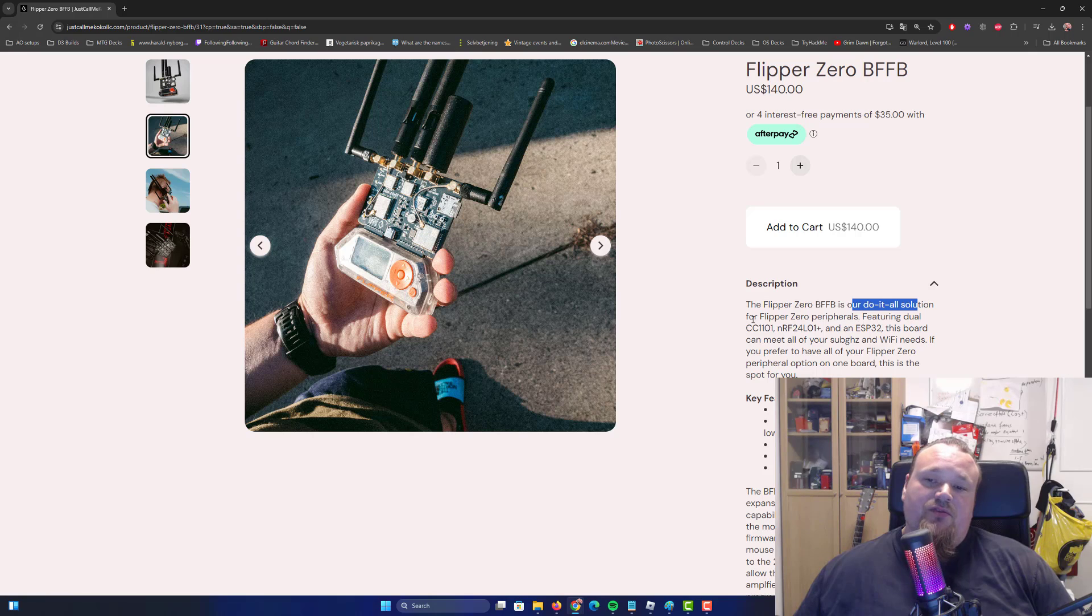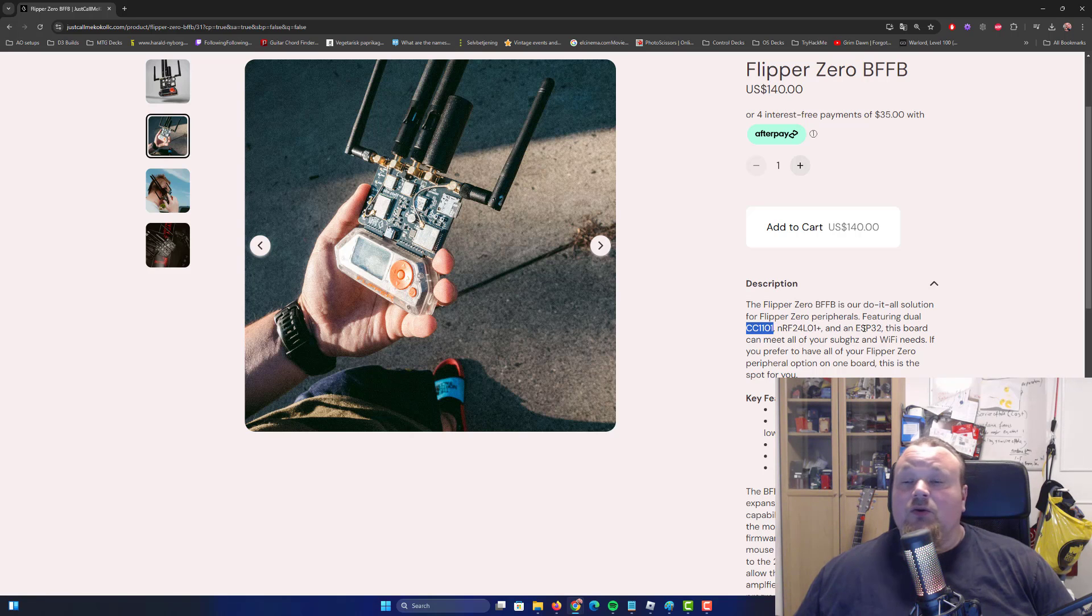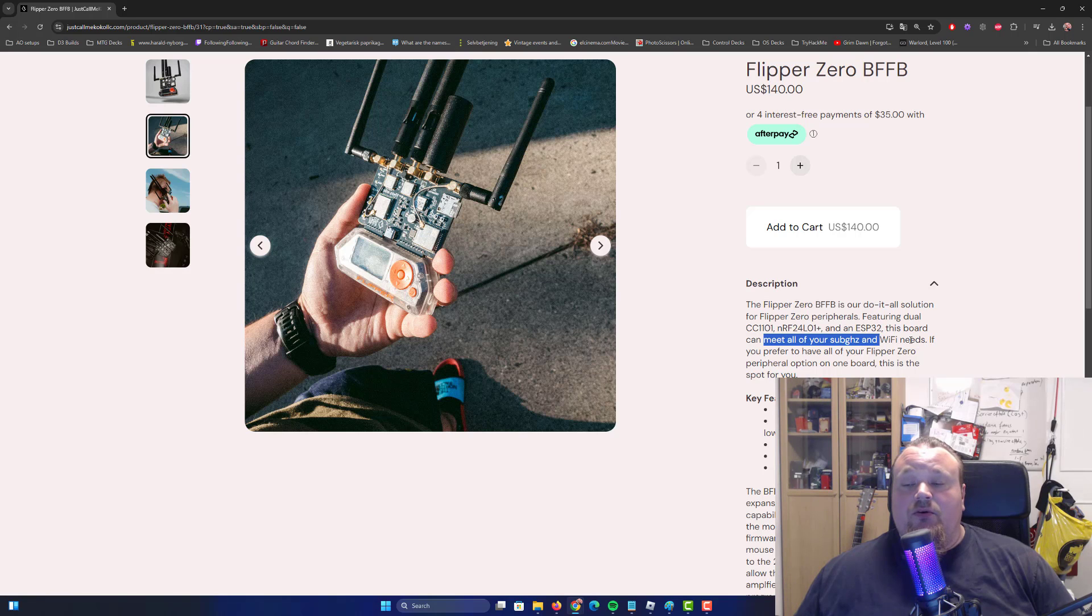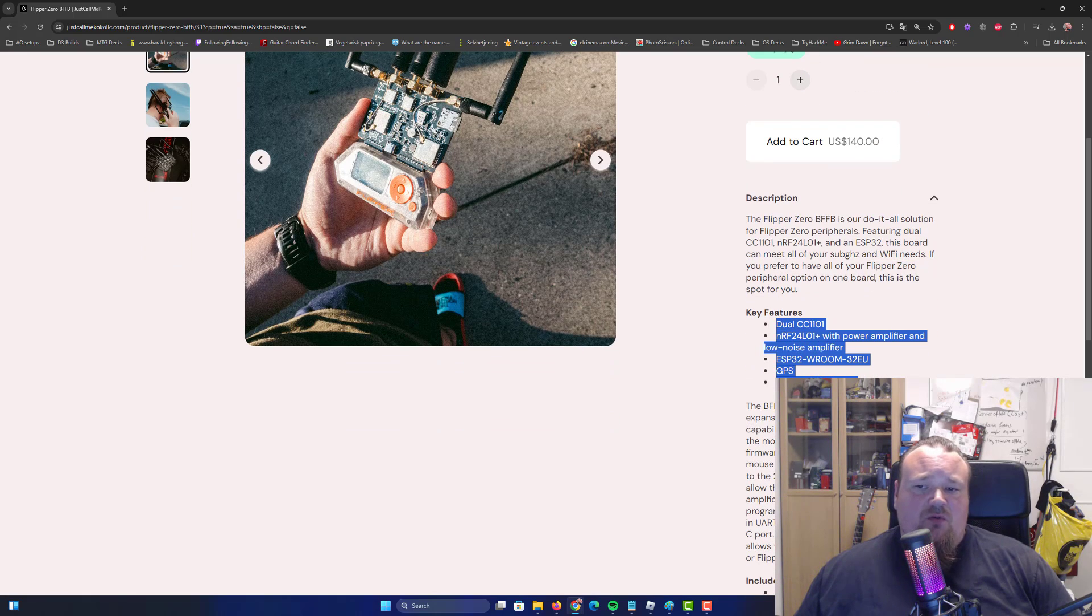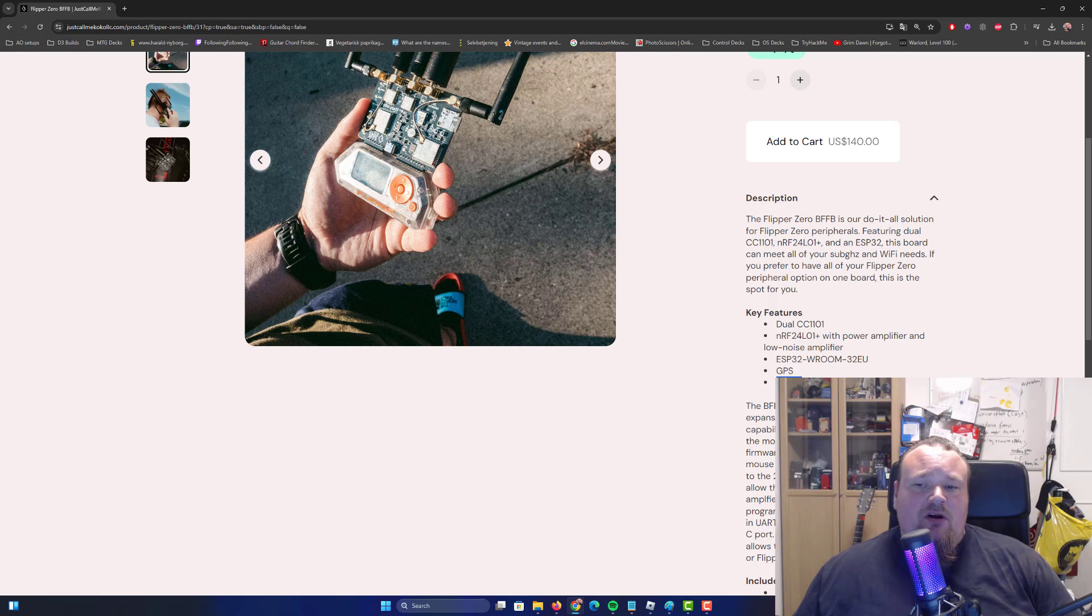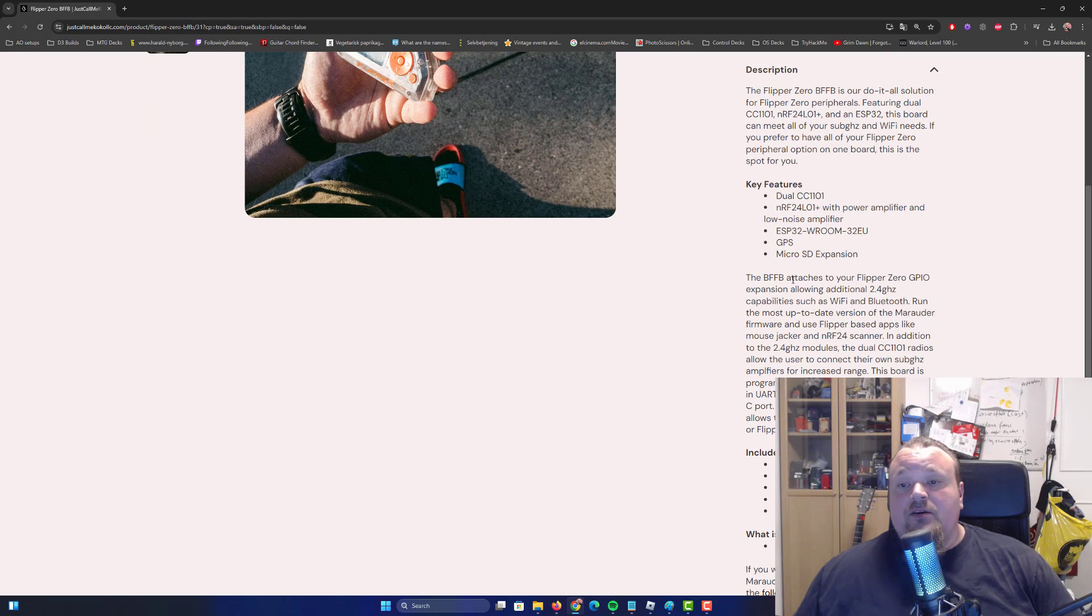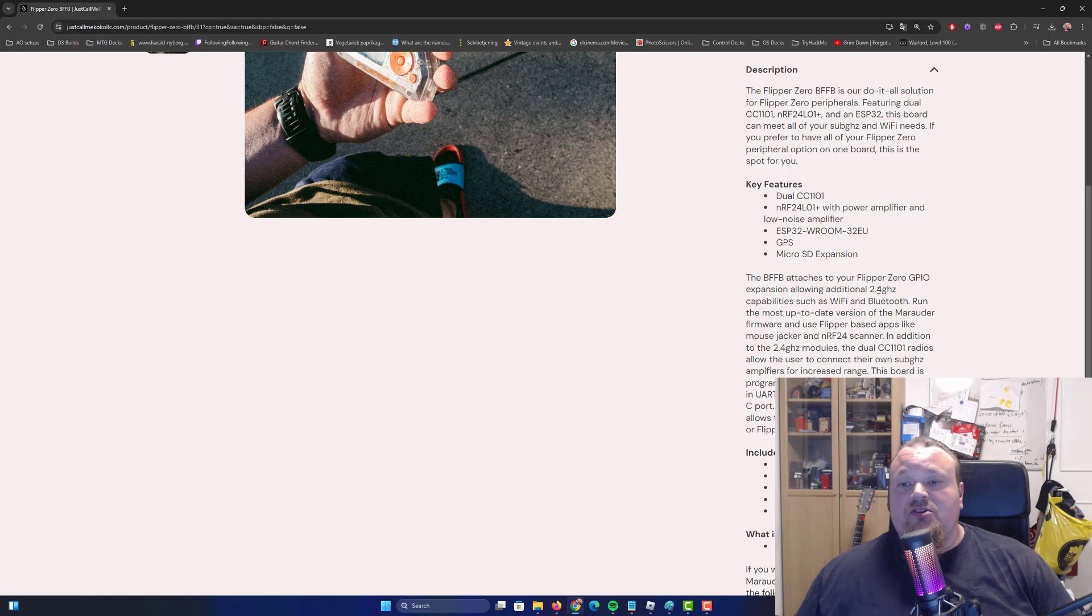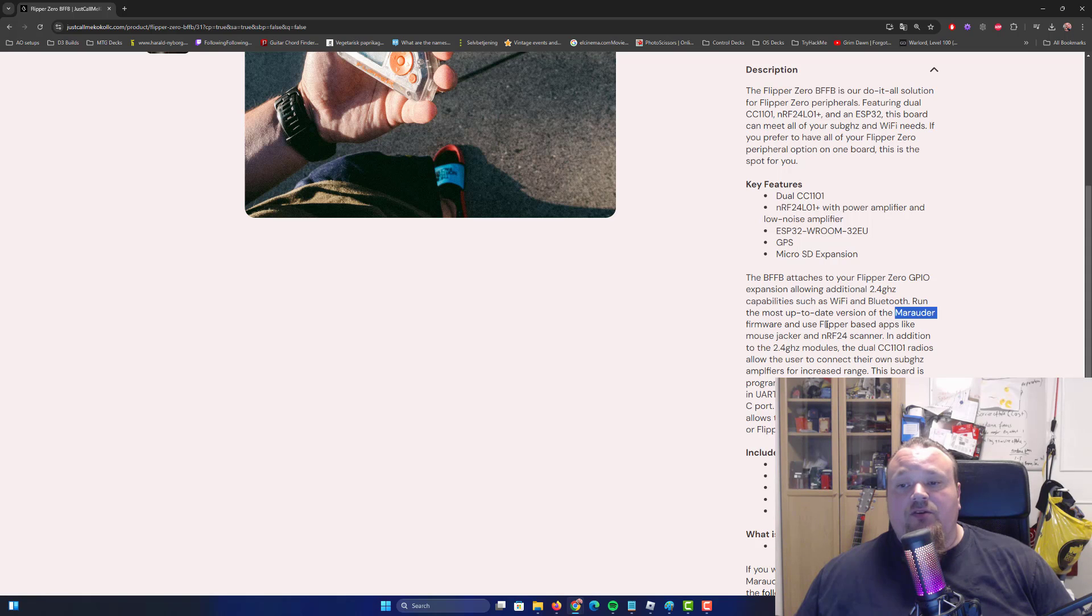Anyways, he talks about this as a do-it-all solution for the Flipper Zero, featuring the CC1101, RF24, ESP32, and some sub-gigahertz capabilities. Everything you need for Wi-Fi stuff. The key features are listed right here - even got a micro SD expansion.